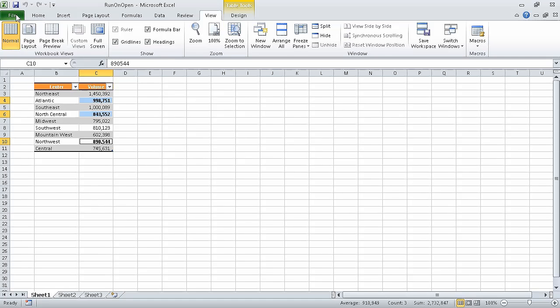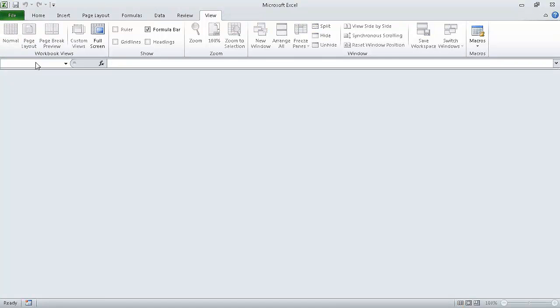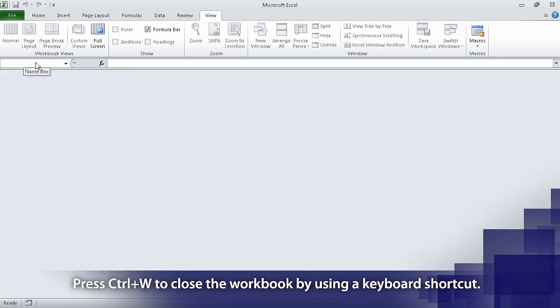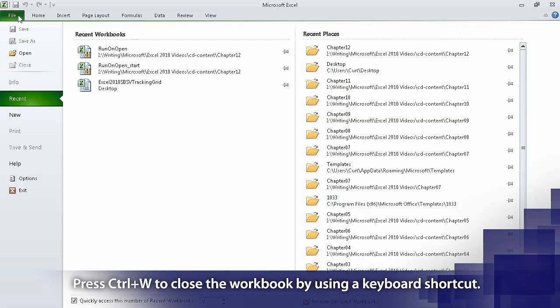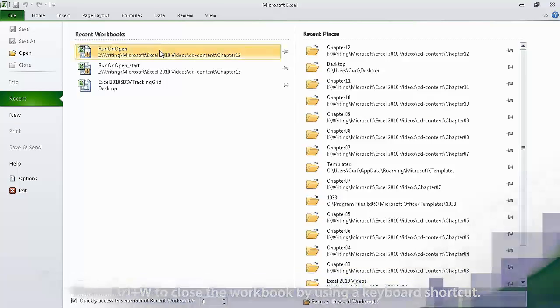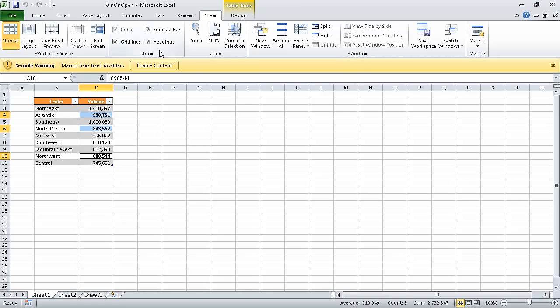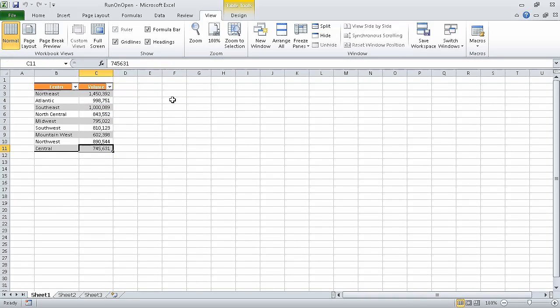Then click file and close to close the workbook. Now click the file tab on the ribbon, and in the recent workbooks list, click run on open. When you do, Excel displays the security warning bar again. Click enable content, and Excel closes the security bar. It also runs the macro named auto_open. The result of this macro is that the contents of cells C4, C6, and C10 change immediately to regular type — the macro removed bold formatting.